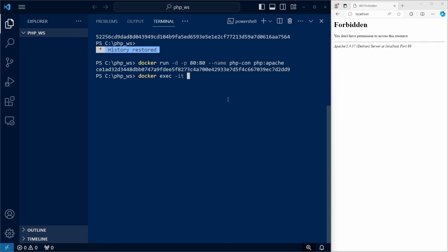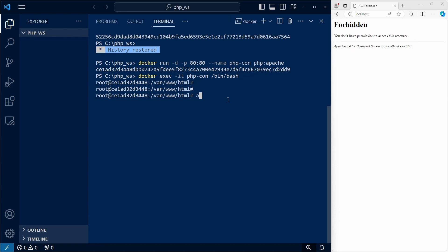and we need the -it flags to get the interactive shell. And the program we want to run is bash, which can be found in the bin folder. And we're logged into the container.